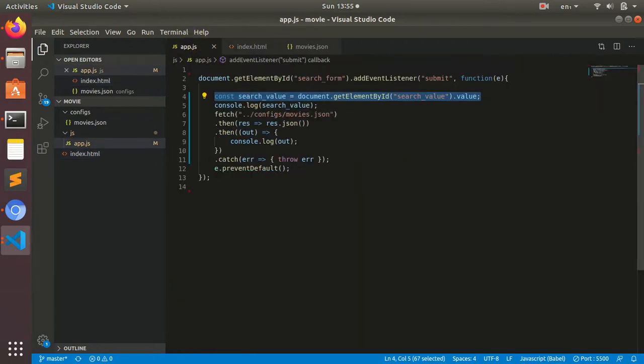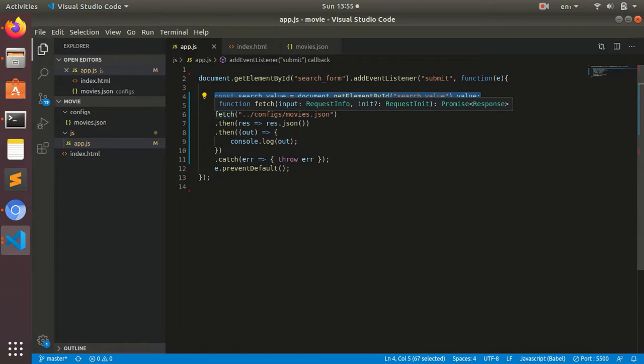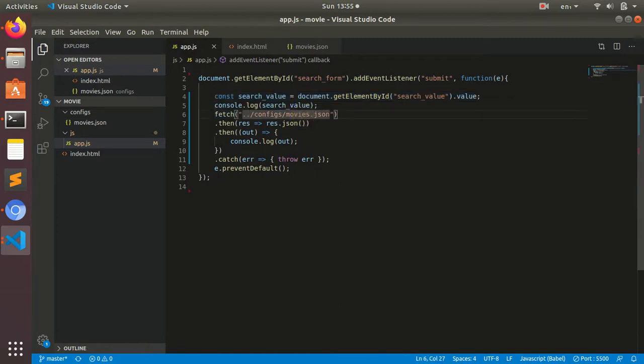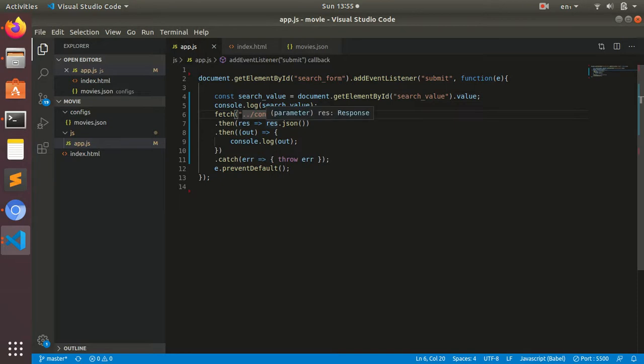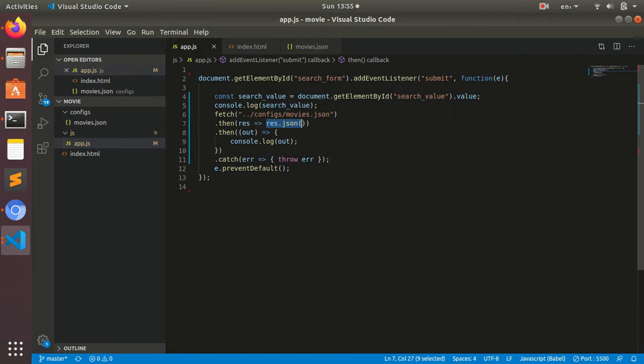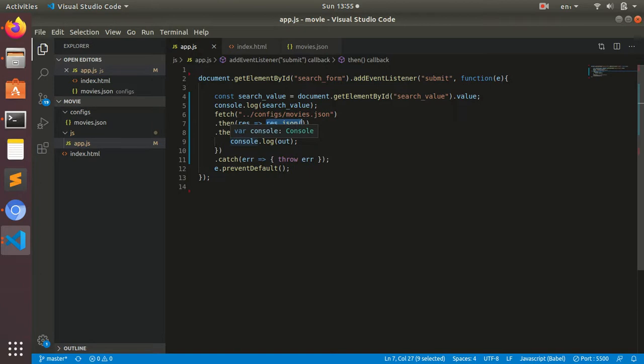In ES6 we have fetch and promises. I'm taking the movies.json file that is inside our config folder. From there we're taking the response and parsing it into JSON. We're taking the response and logging it to check if the data is coming from the JSON file, and it will also catch the error.